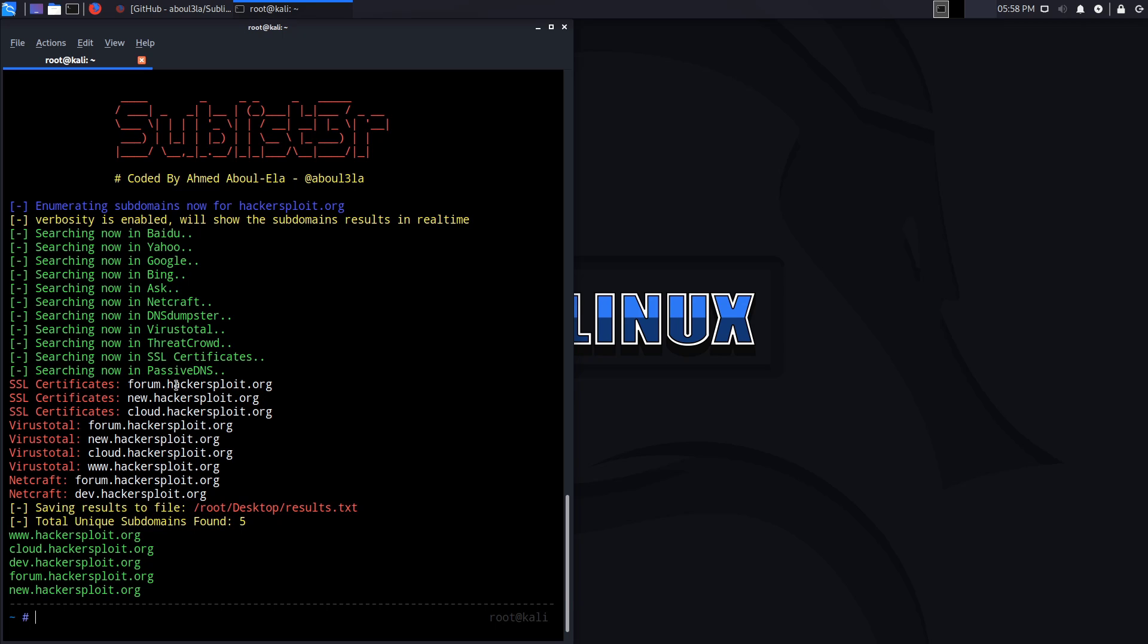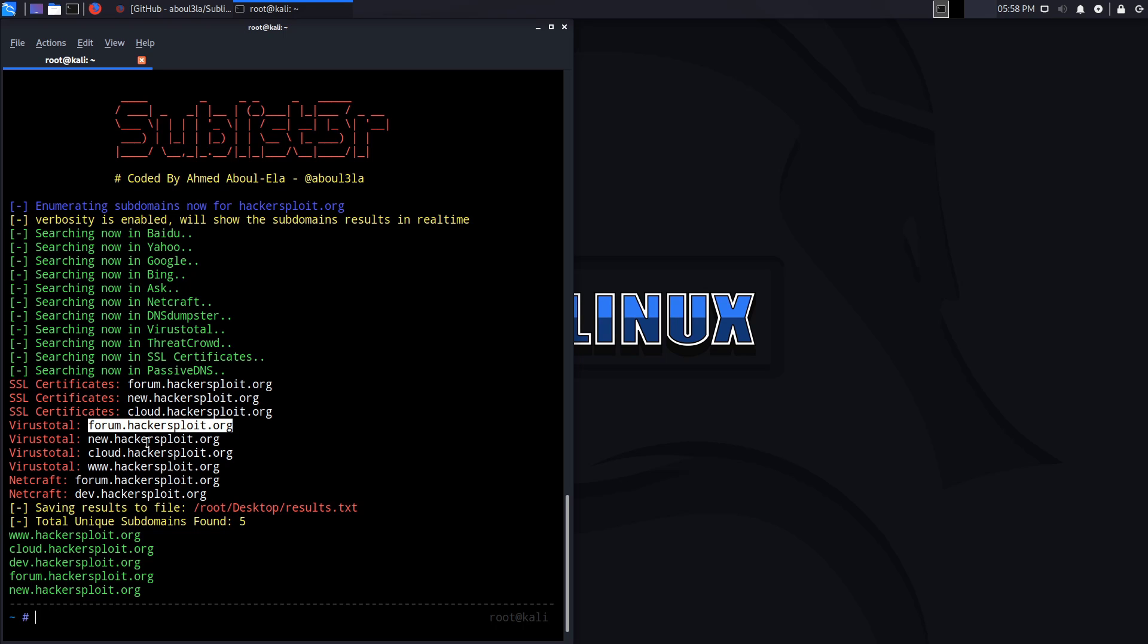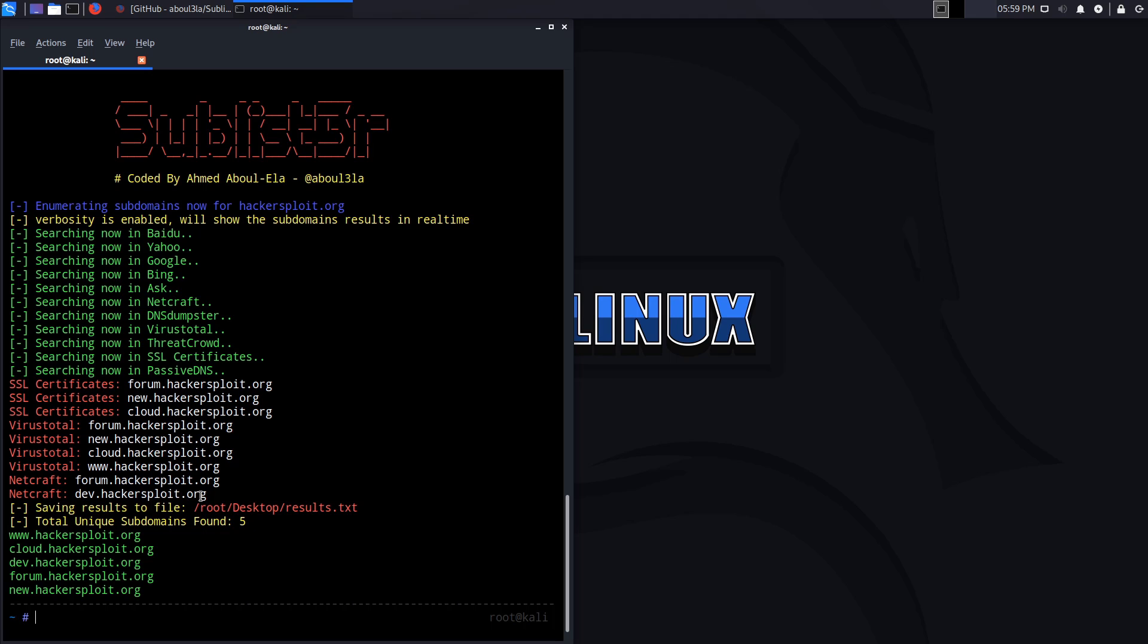Forum.hackesploit.org through SSL certificates, new.hackesploit.org - I don't think I've ever set that up. Cloud, I set that up once when I was testing something. Forum exists. And dev.hackesploit.org is currently inactive. But I do remember setting that up when I was making some changes. You can actually see how useful a tool like Sublister is. I haven't used dev for a long time. It's used for development web apps that I was actually testing.